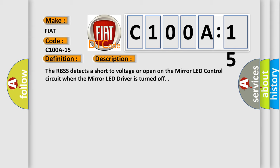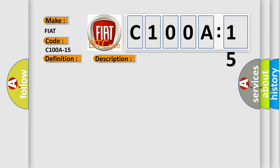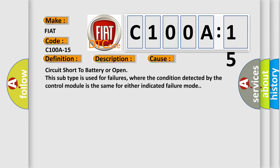This diagnostic error occurs most often in these cases: circuit short to battery or open. This subtype is used for failures where the condition detected by the control module is the same for either indicated failure mode.